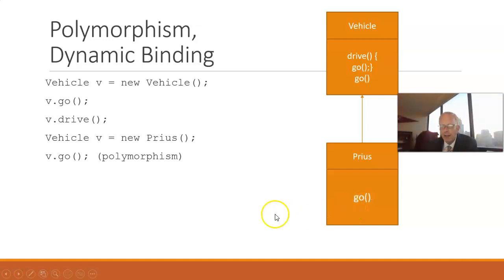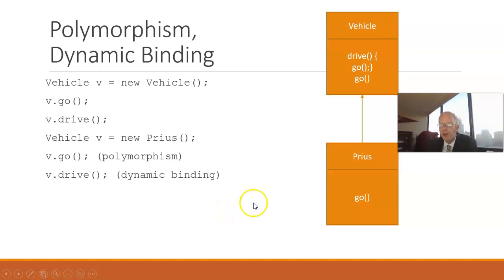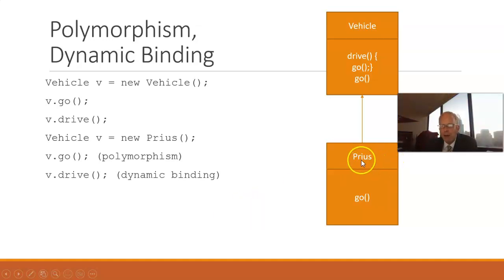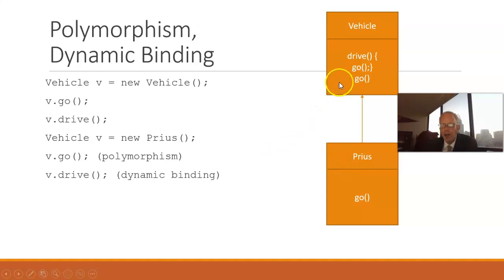Now, let's take a look at a tricky case, which is essentially dynamic binding. Remember that Prius is inheriting drive and overriding go. Remember that drive invokes go.